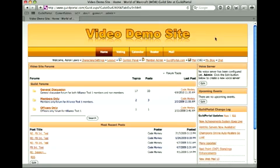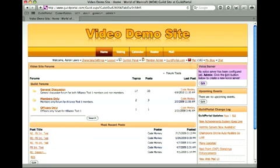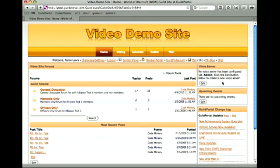This assumes you've already set up your guild website. Right now we've got our video demo site. If you're a newer guild, by default you'll have a voice server widget on your homepage. If not, it won't be there. And we're just going to assume you don't have it there.